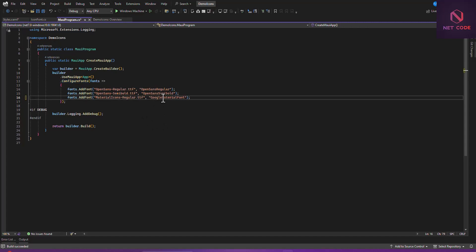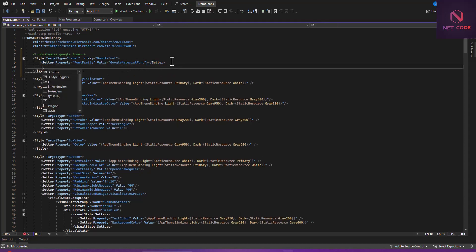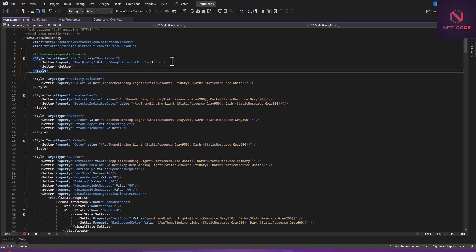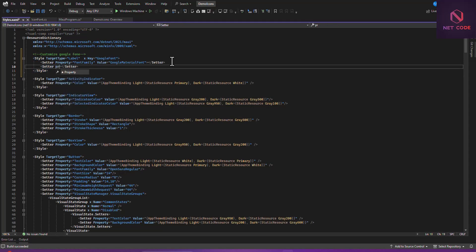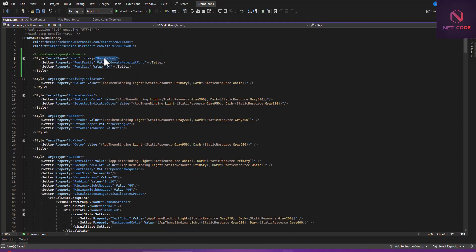We check the font name from program.cs — it's named 'Google Material Font'. Let's copy that and use it as the value in our style, setting it to 'MaterialFont'. After that, let's add another setter for FontSize and set the value to 24. Now save — we have a key called 'GoogleFont' that we can use.